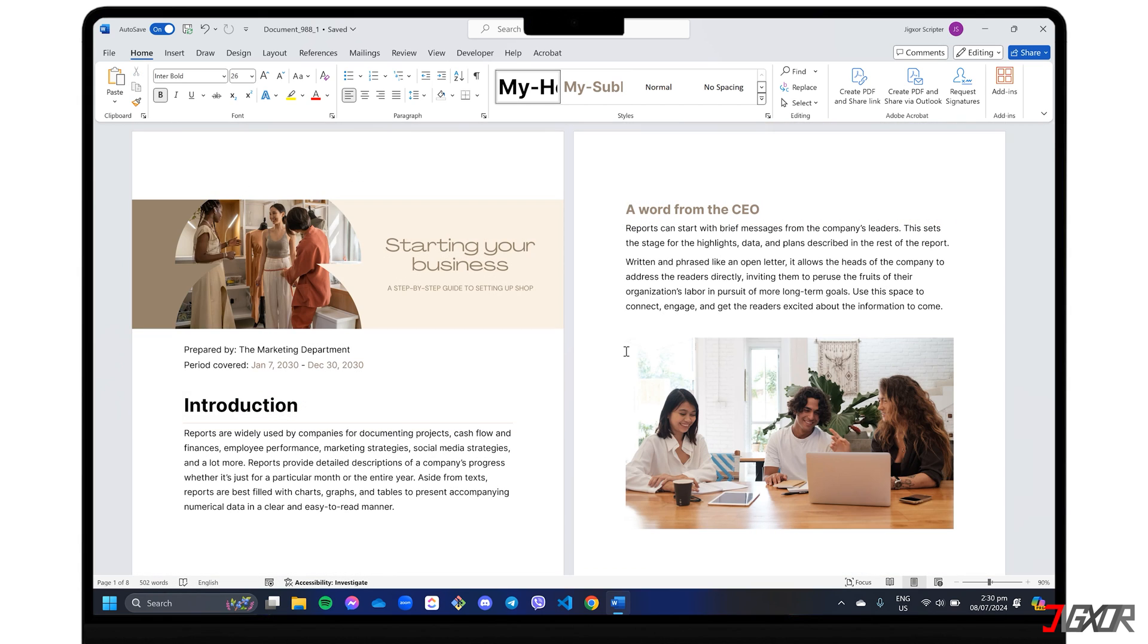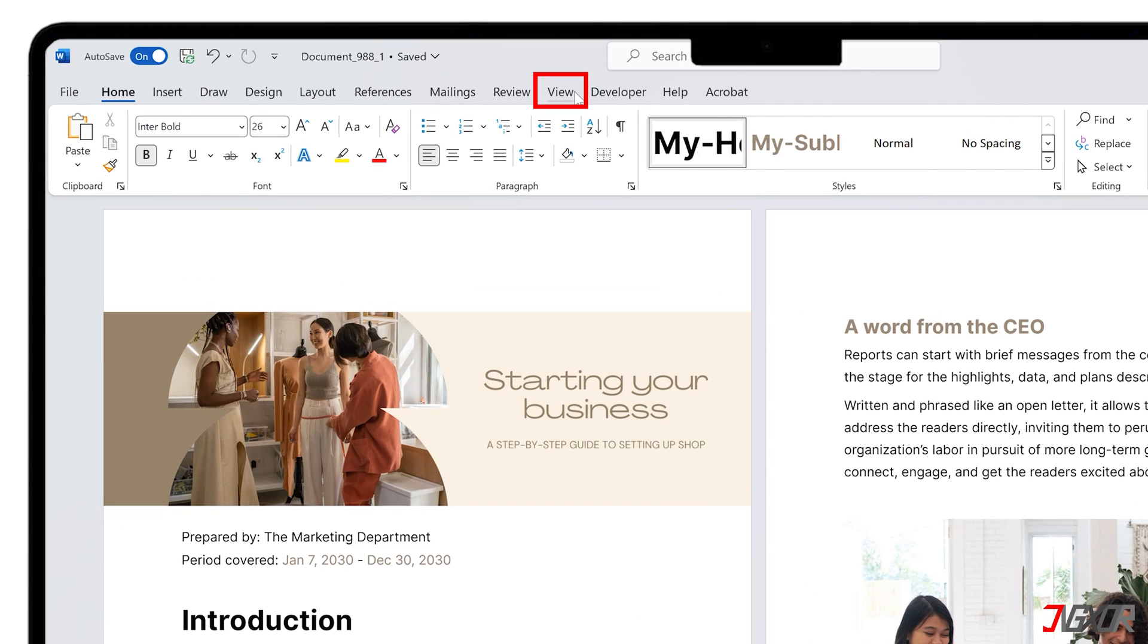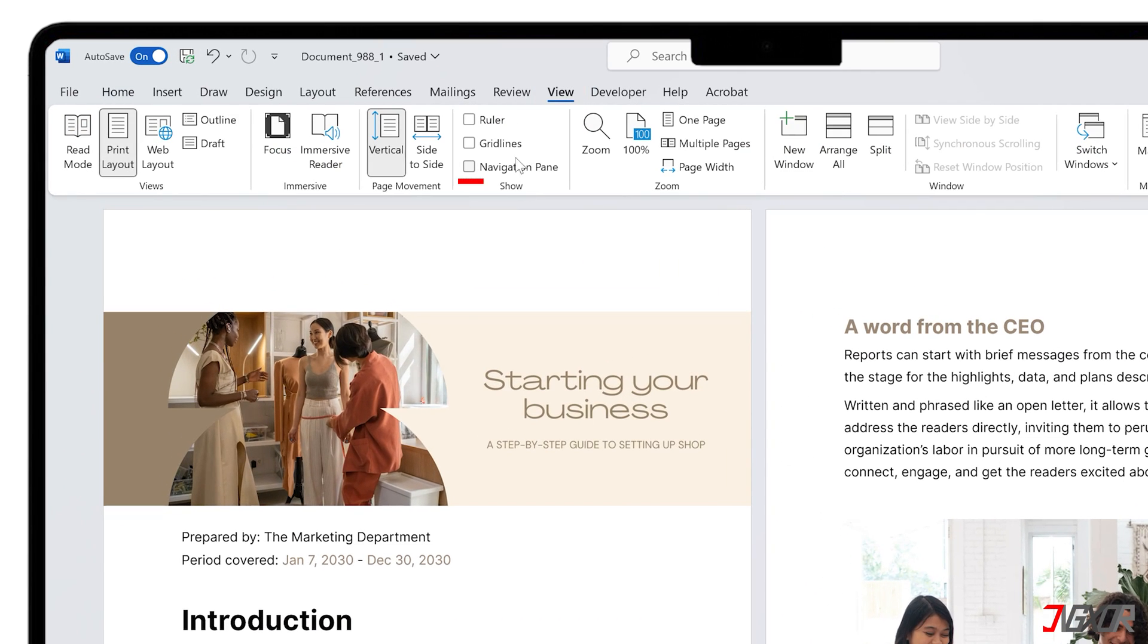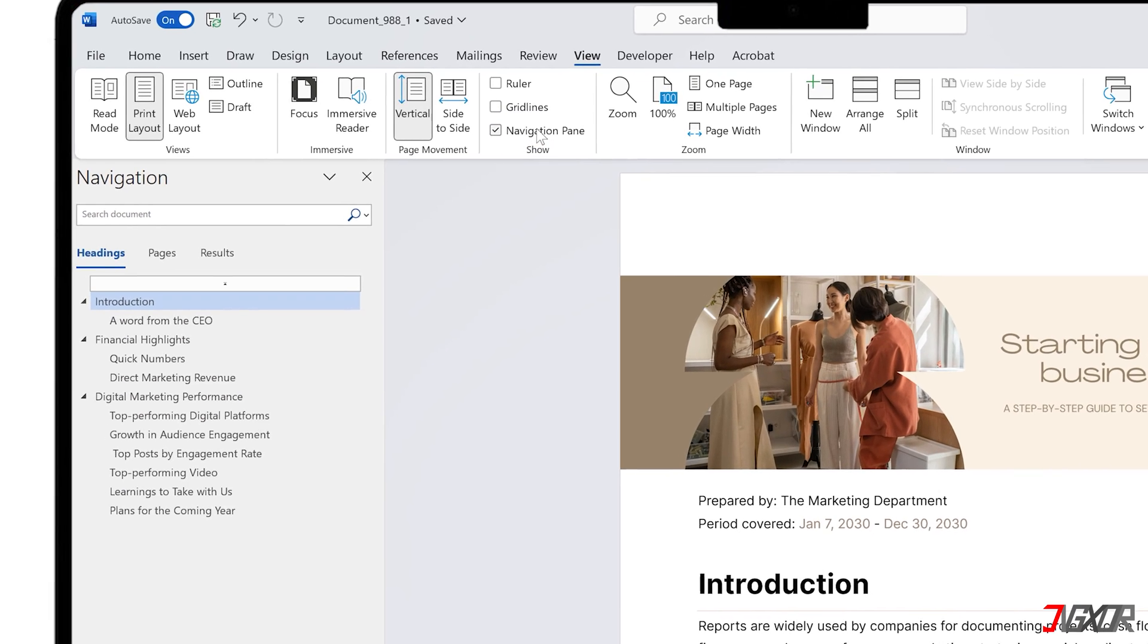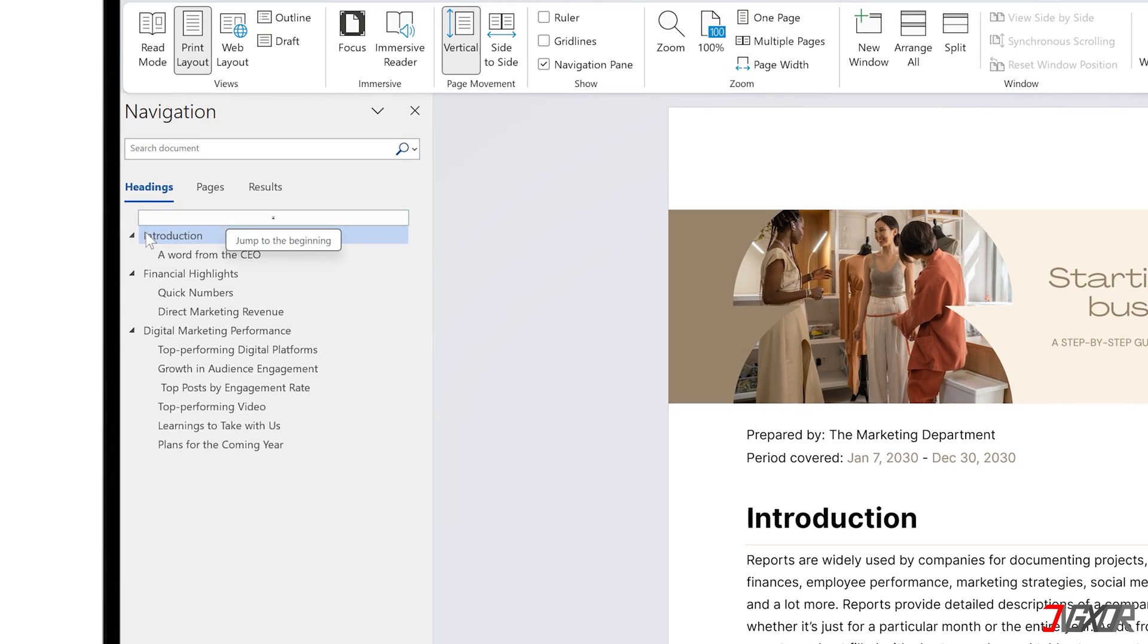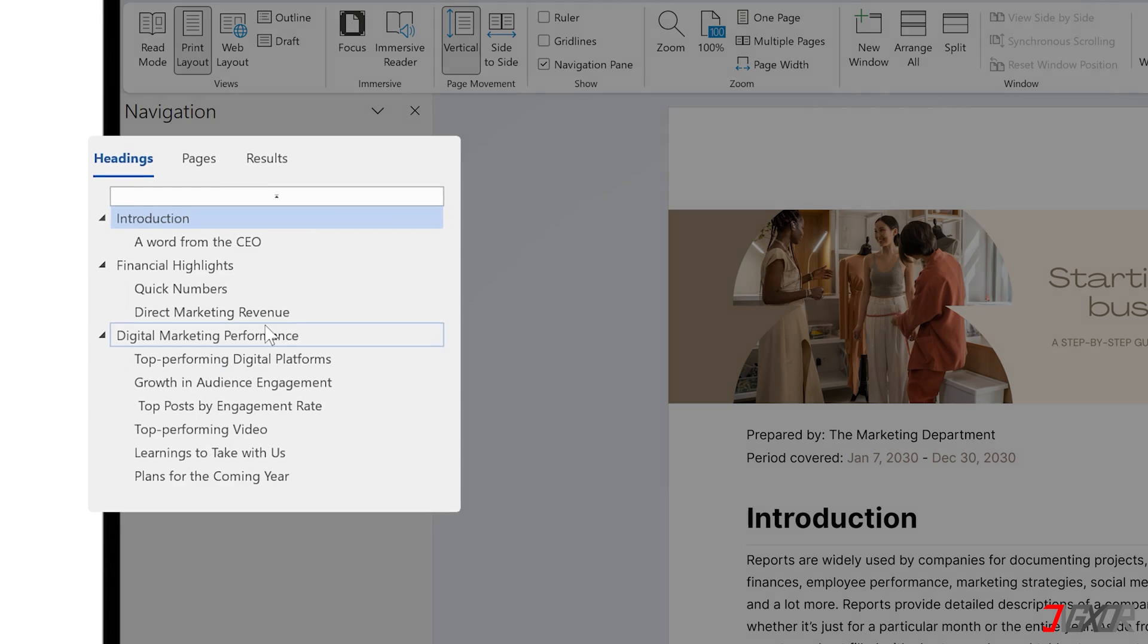Once all headings are set, navigate to the View tab and find the navigation pane checkbox in the Show panel. Stay in the Headings tab, where all your defined headings are listed in order.